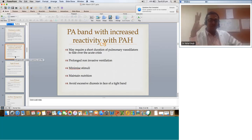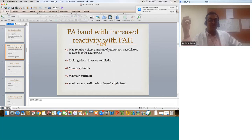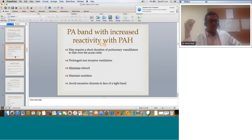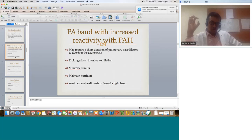When we talk about the PA band with increased reactivity and PH, it is another substrate where you may require a short duration of pulmonary vasodilators to tide over the acute crisis. Even though you've decreased PBF, there is an element of vascular disease and reactive PH that remains. Control noxious stimuli — don't allow the patient to move around too much, and if doing any suctioning, do it very cautiously with everything ready. Maintain nutrition because these patients sometimes get stuck on non-invasive ventilation for a long time. In case of a tight band, avoid excessive diuresis — making the patient too negative actually adds to ventricular dysfunction by collapsing ventricular preload.